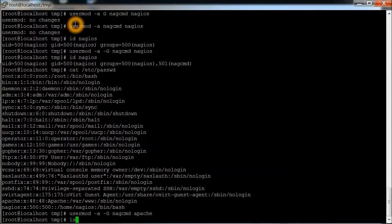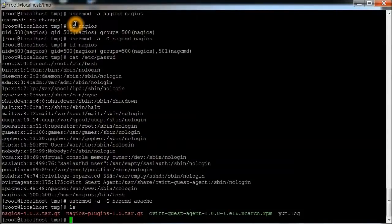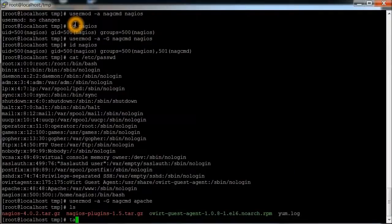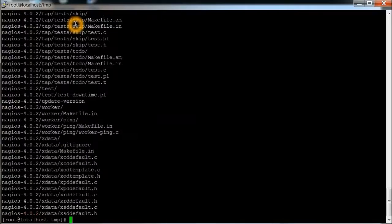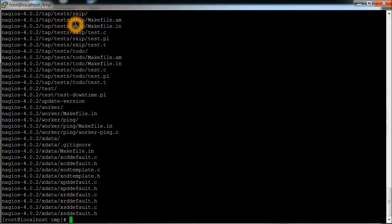Next we're going to actually unzip the files, which is tar -zxf, unzip those. And we'll do the same thing for the plugins.